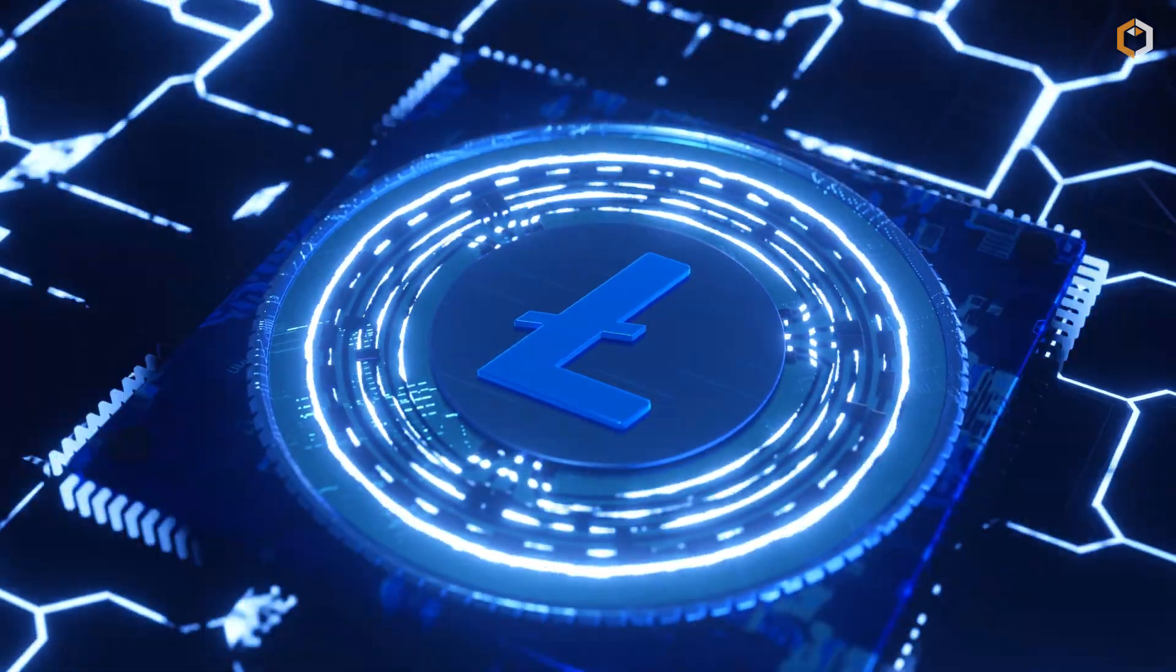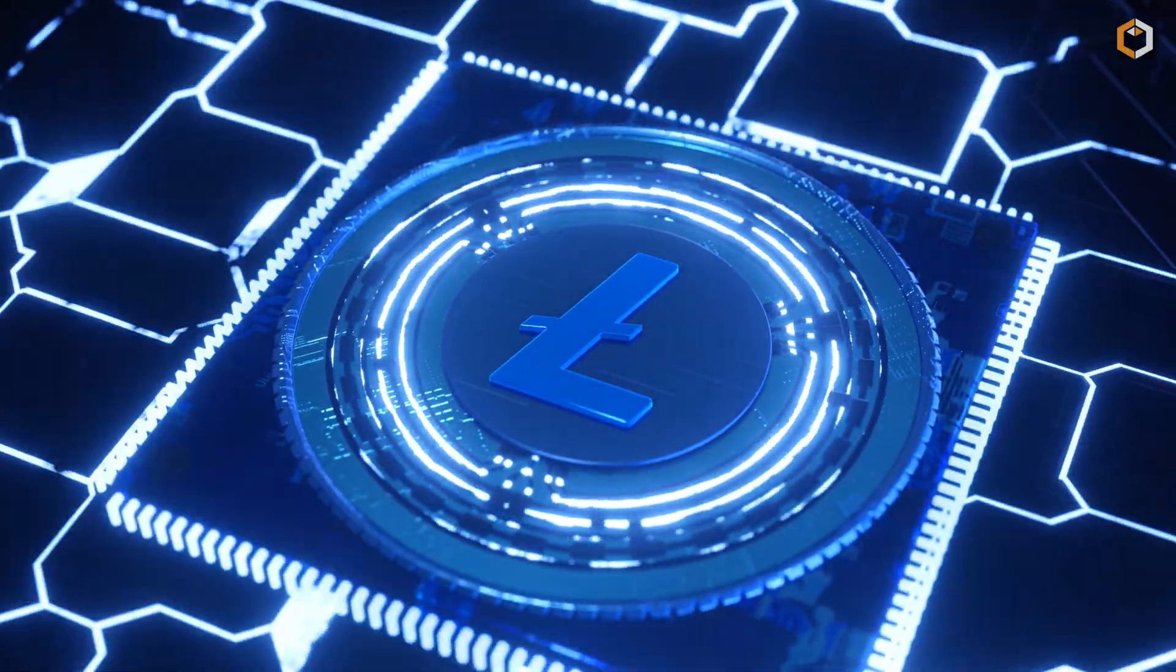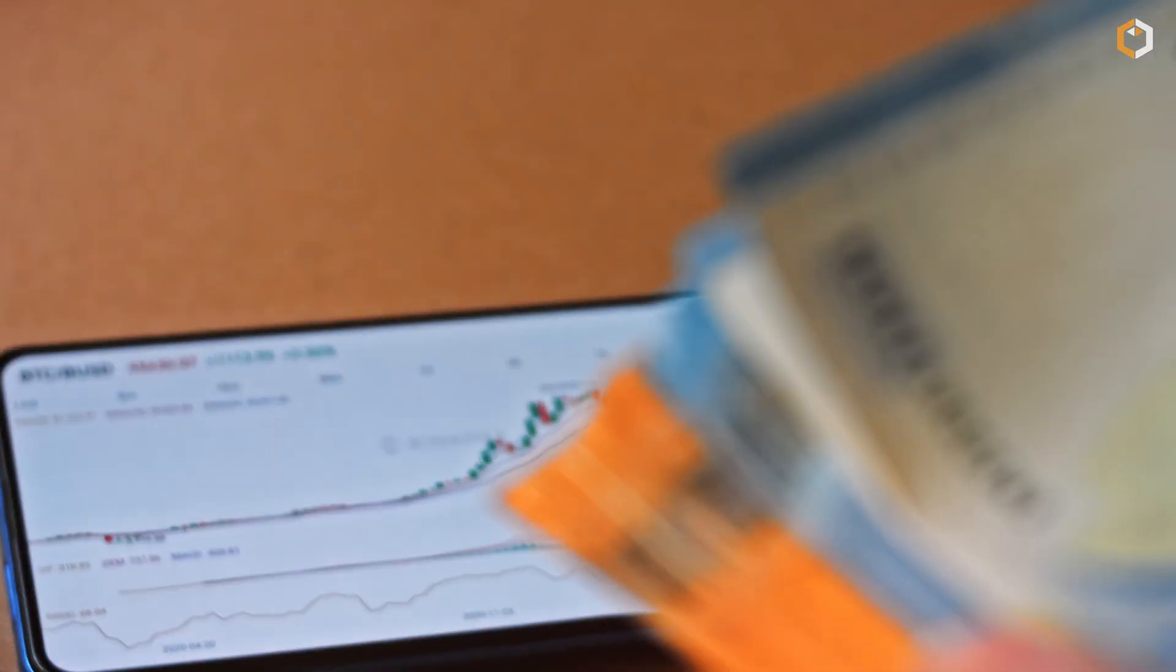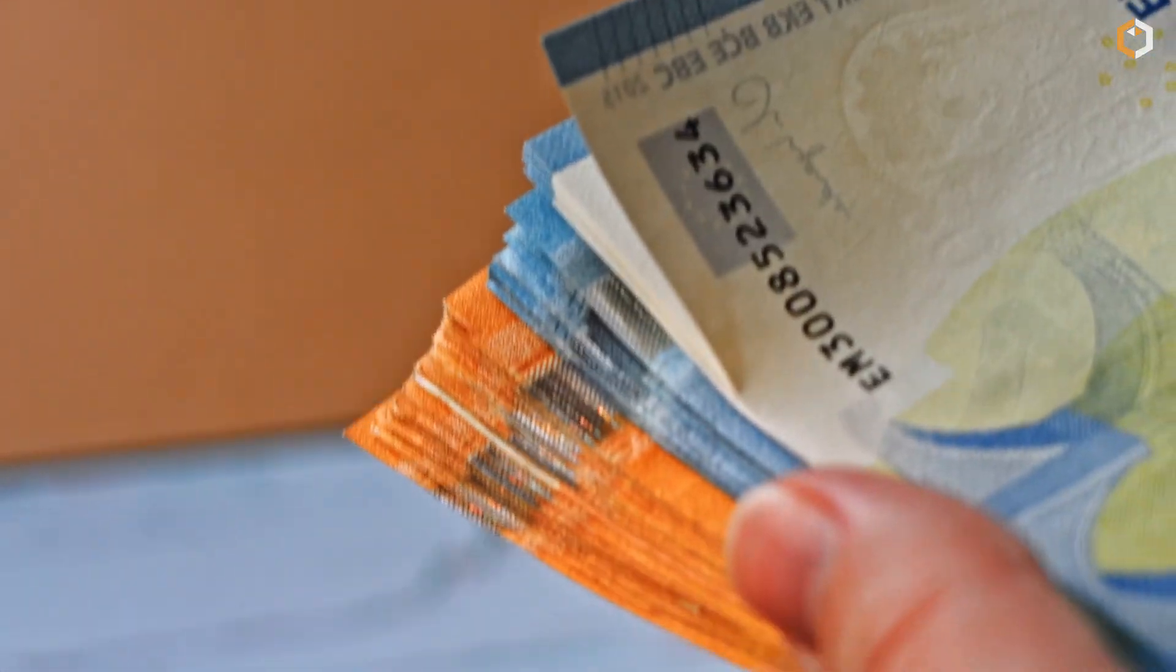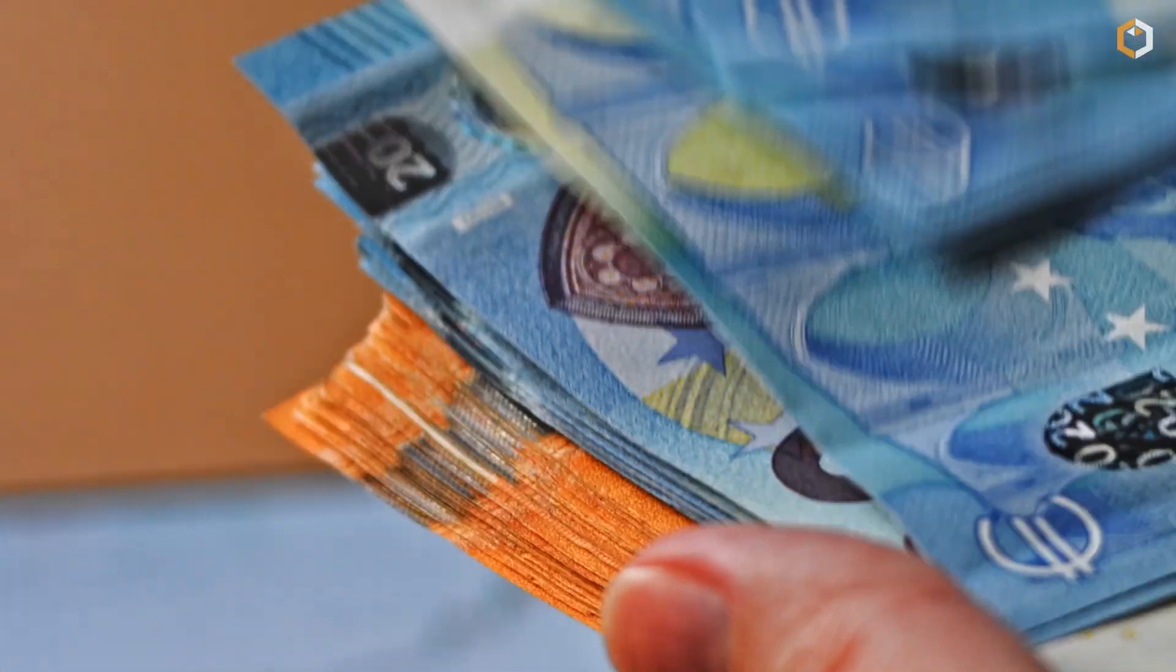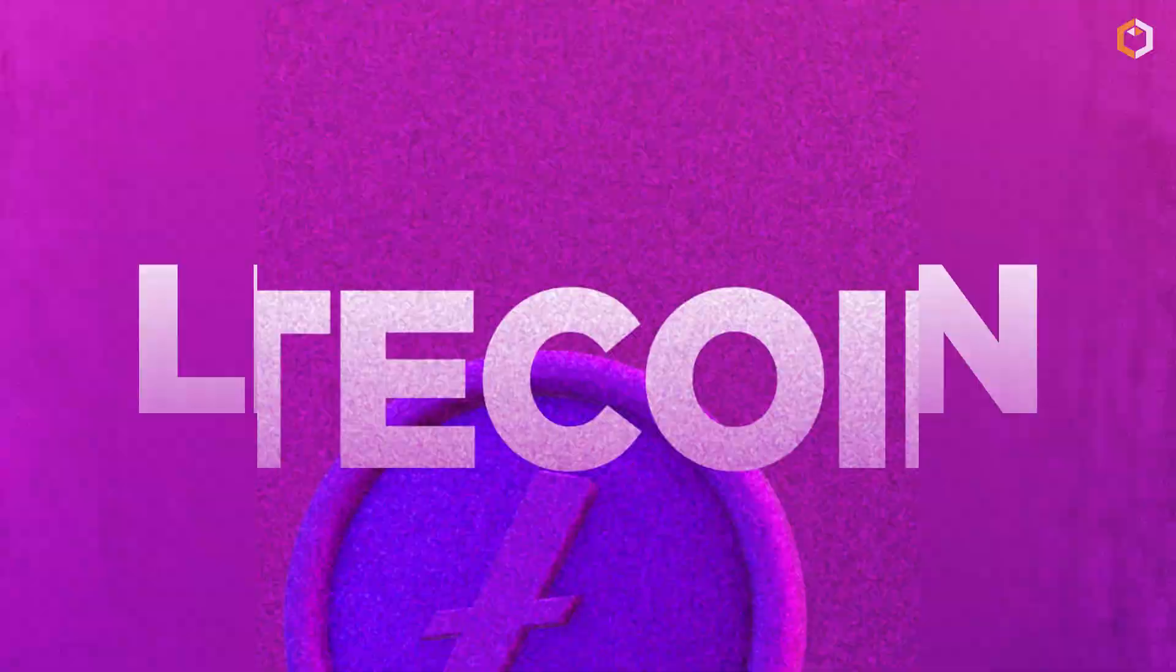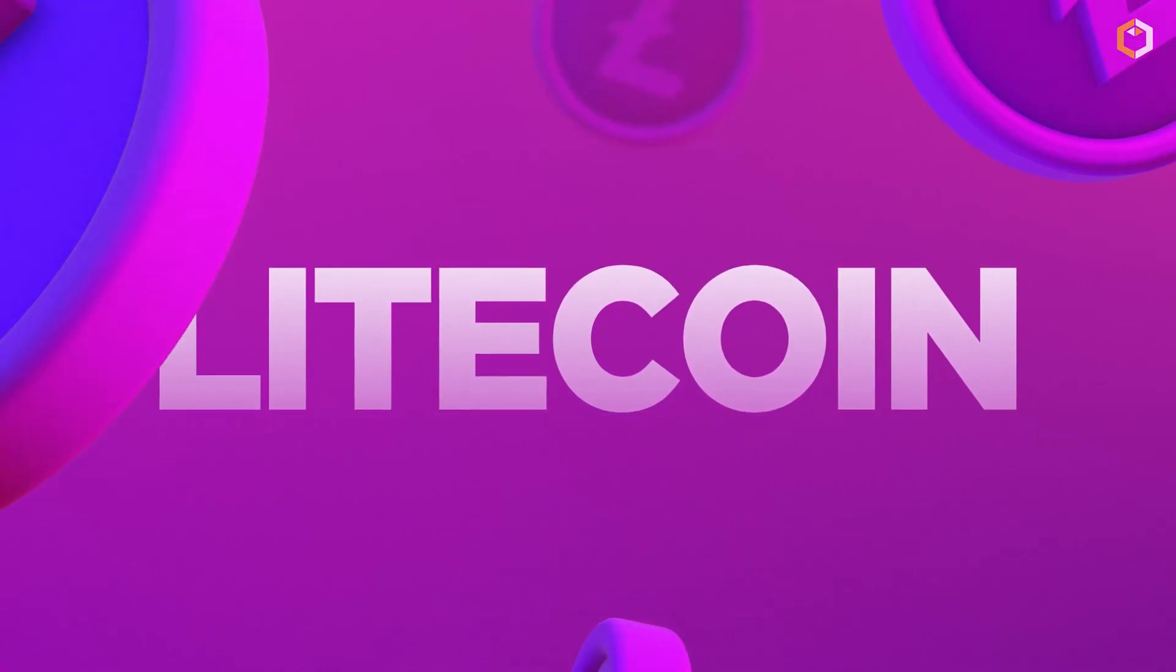And with its strong community of developers and users, Litecoin is a solid investment for anyone looking to get involved in the world of cryptocurrency. In conclusion,